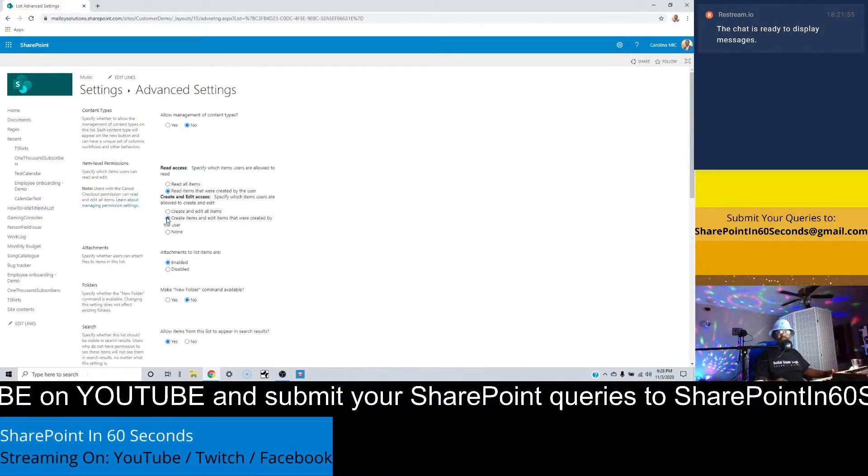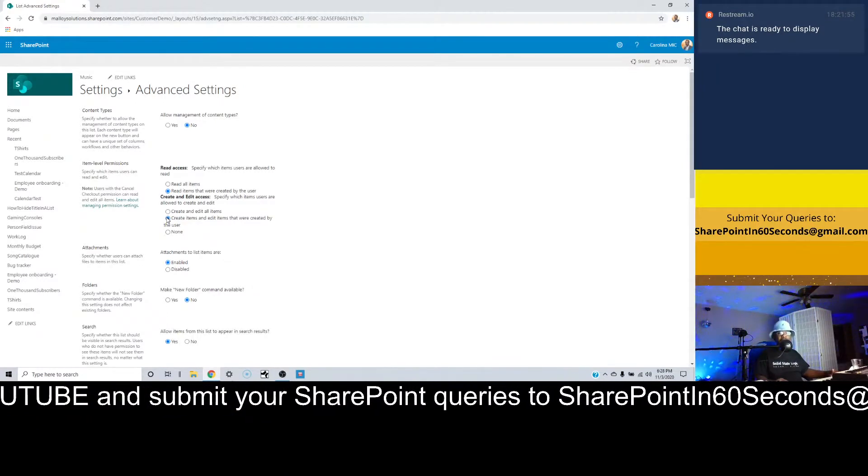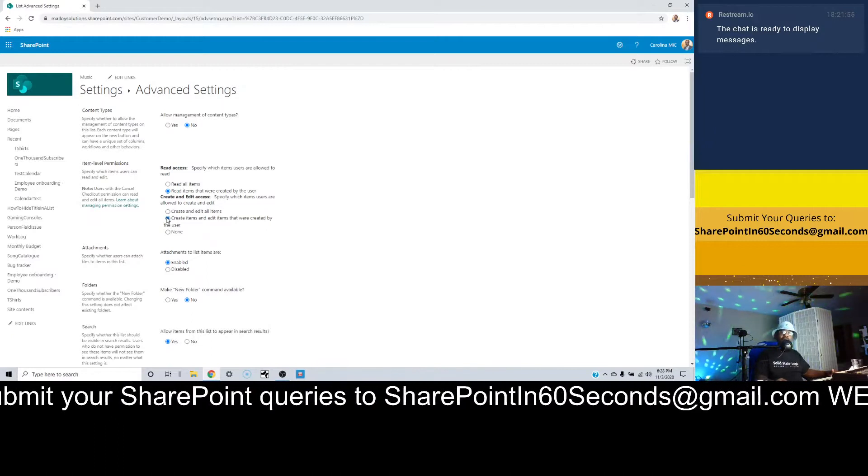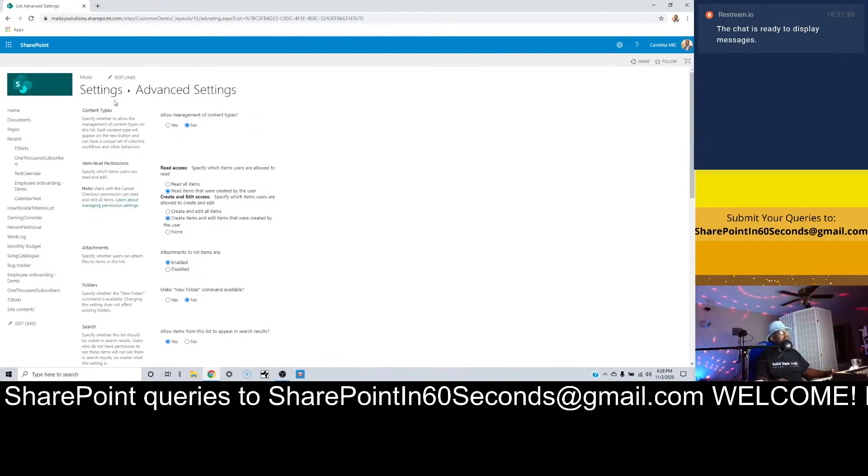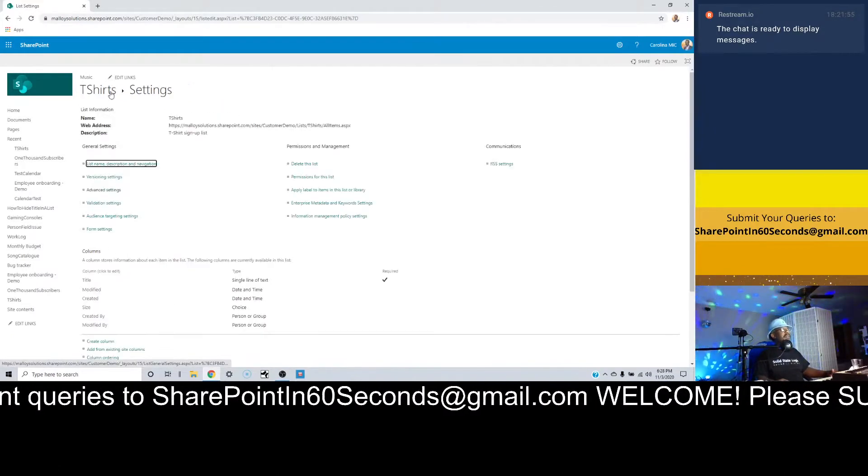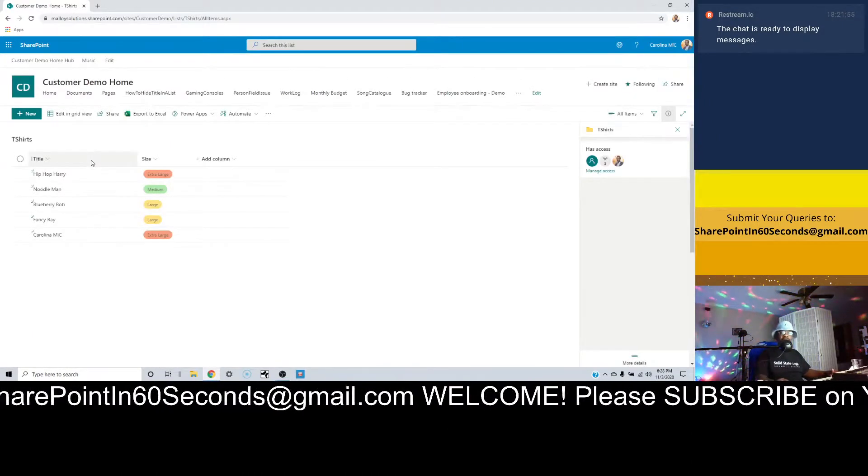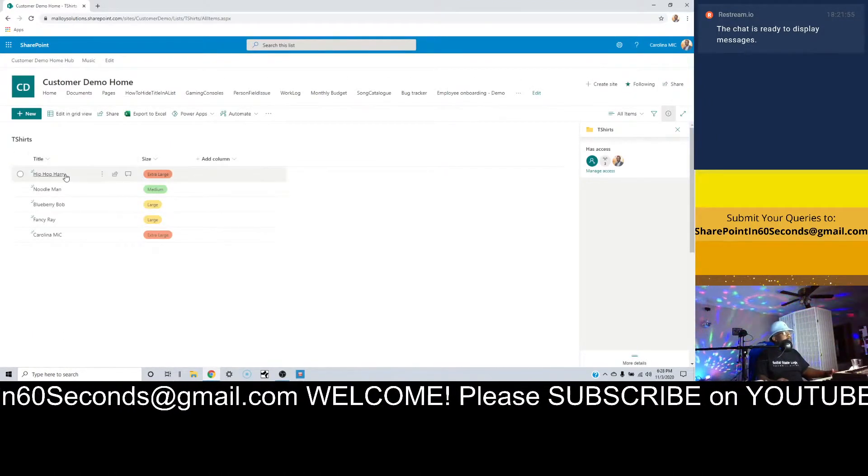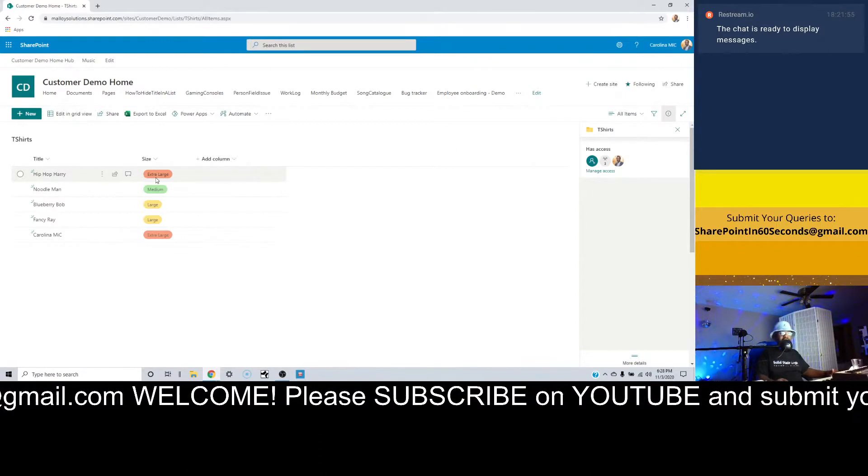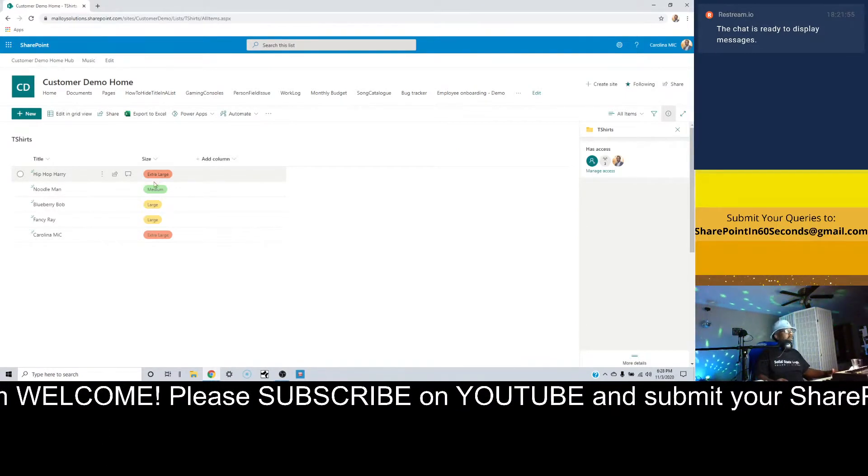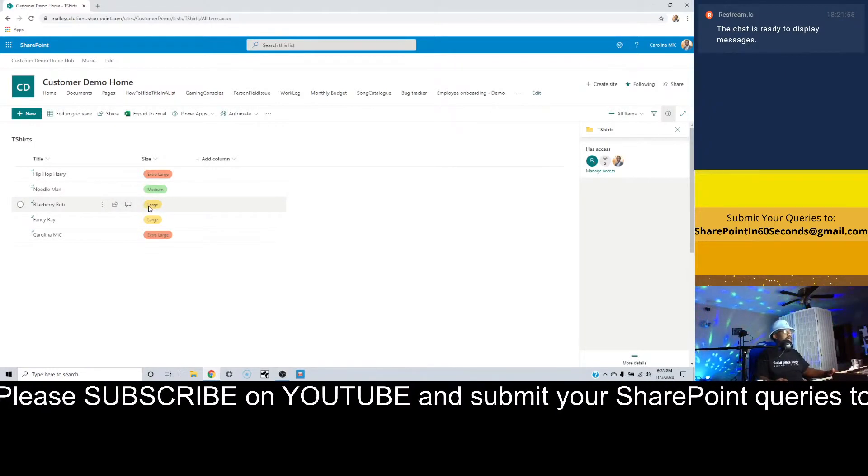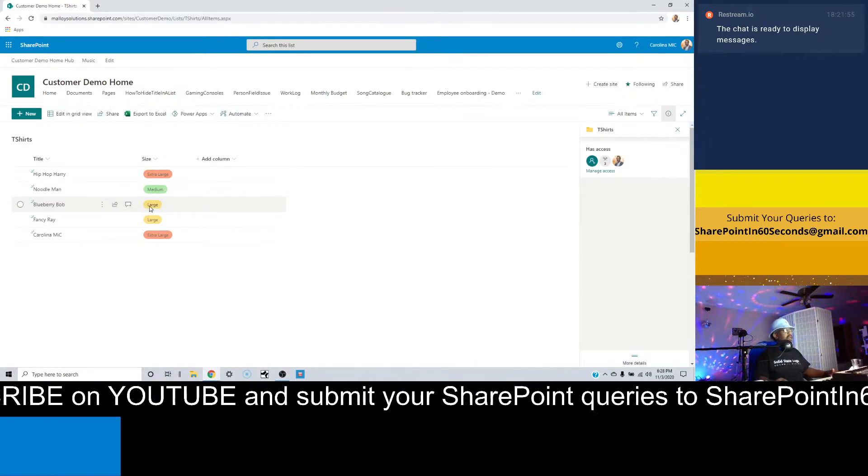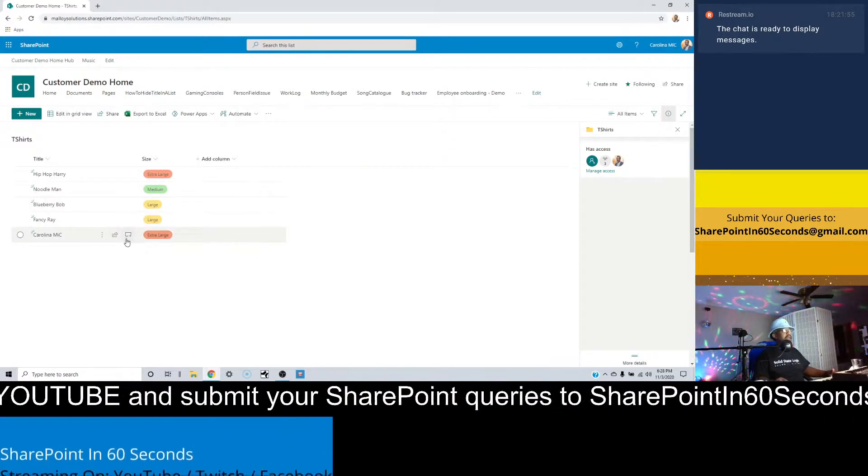Now you might be asking, why would you want to do something like that? Well, let's say you've got something like a t-shirt signup list. Maybe Hip-Hop Harry doesn't want everybody to know that he's ordering an extra large, and maybe Blueberry Bob doesn't want everybody to know that he's ordering a large.